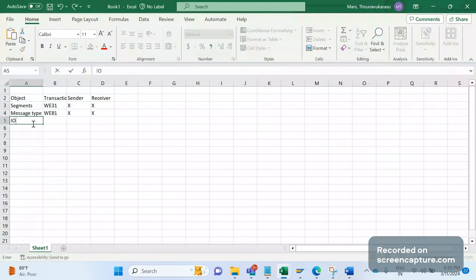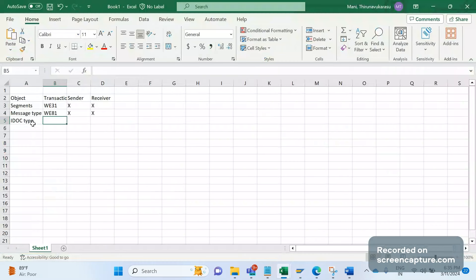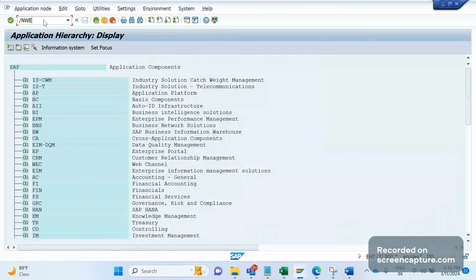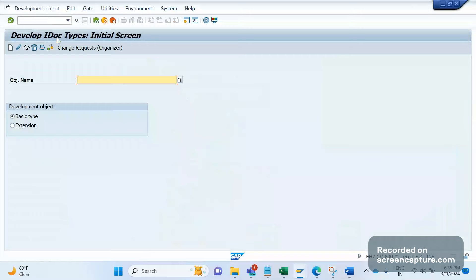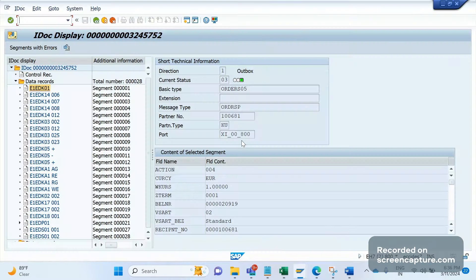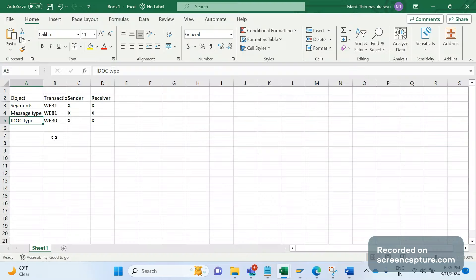The next step is creating the IDOC type, which is done in transaction WE30. This also needs to be done in both systems. In WE30 we can create both the IDOC basic type and extensions. The IDOC type is essentially the basic type — when you open an IDOC you can see the message type and the basic type listed separately.